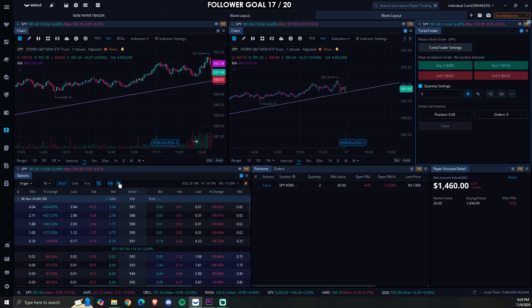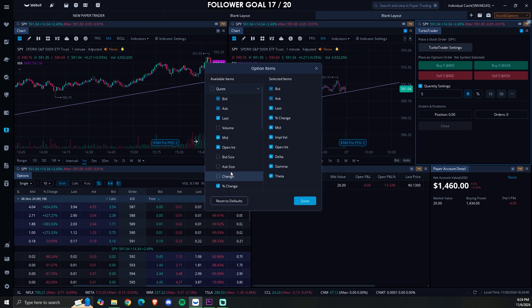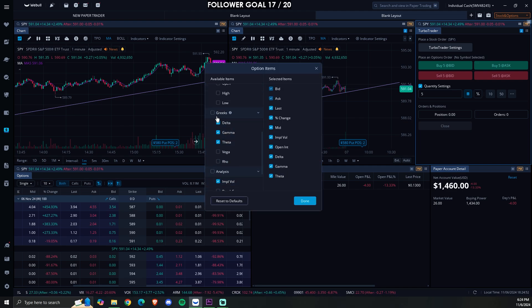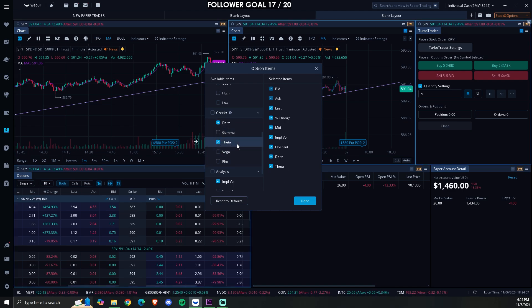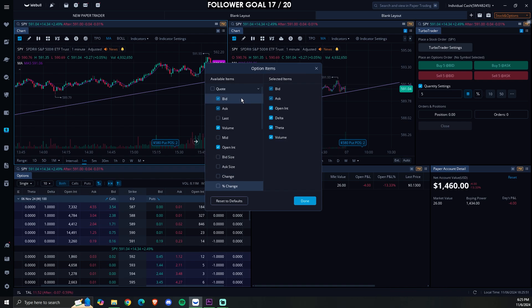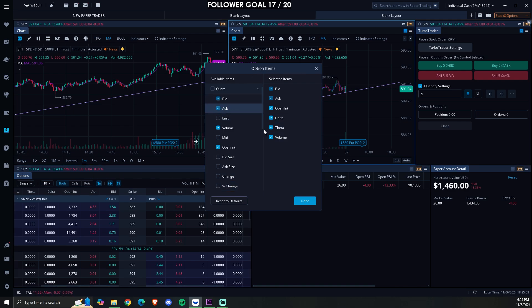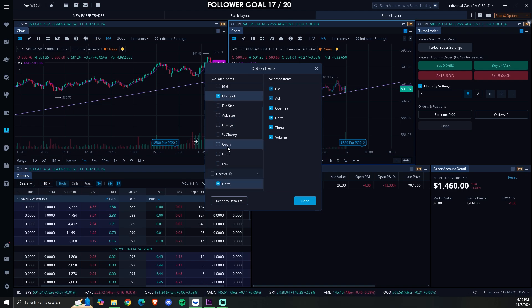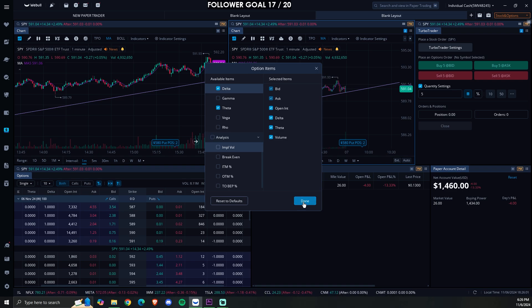Now that we're done with the turbo trader, let's go over the options chain. There are a few things I'd like you to change. For Greeks, the only one I really look at is delta. On your options chain you have the bid, the ask, your volume, your open interest, your delta, and your theta. I like to have my volume next to my open interest — that gives me a quick analysis on the volume a contract is having.